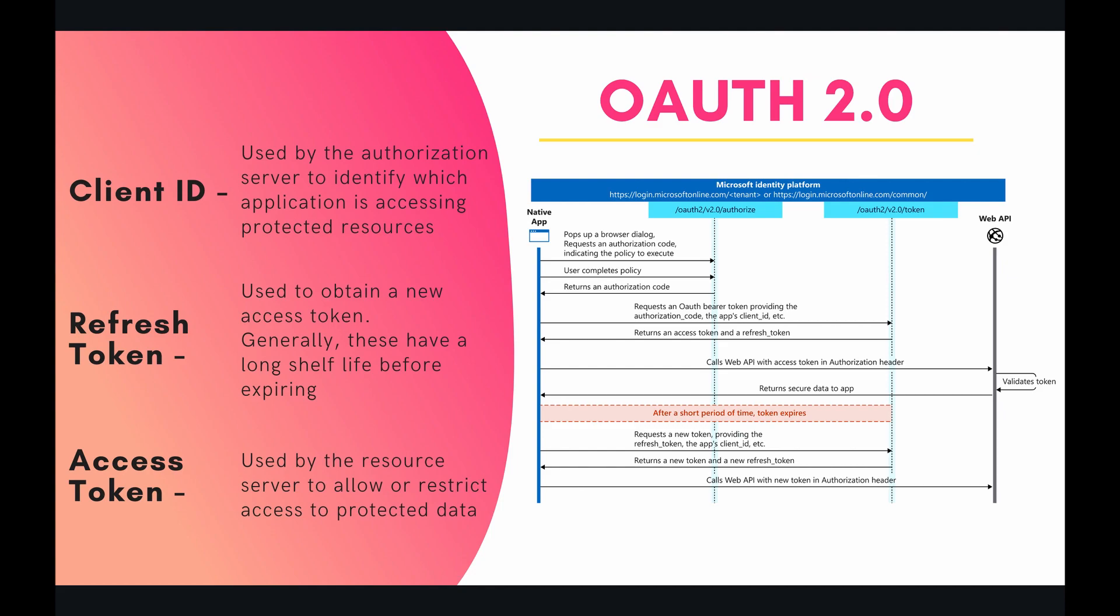All right, so back to the diagram. If we look in the top left-hand corner, we have our native app. This is our app that we've written out in Apps Script. And first, it's going to pop up a browser dialog for us, asking us to authorize this app to access our data on OneDrive. And how we do this is we provide our username and password, we hit login, and then we hit accept.